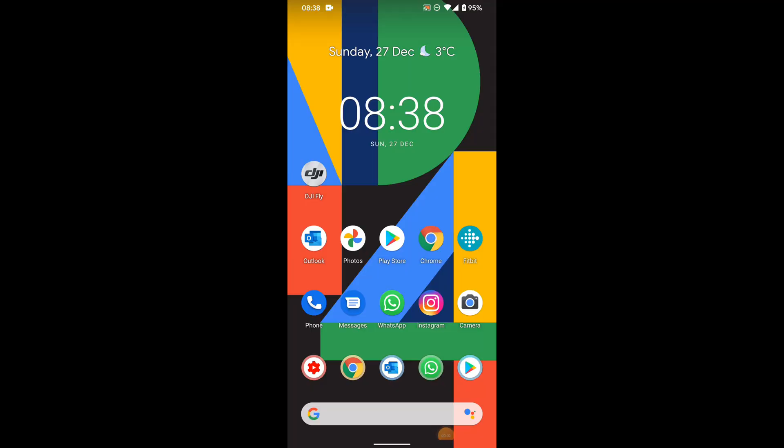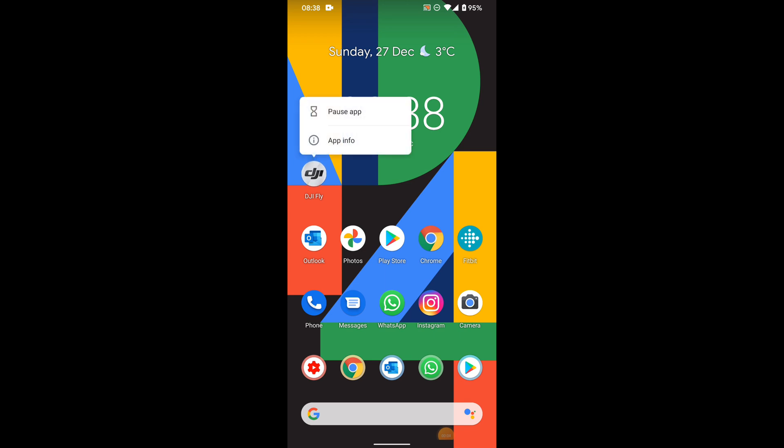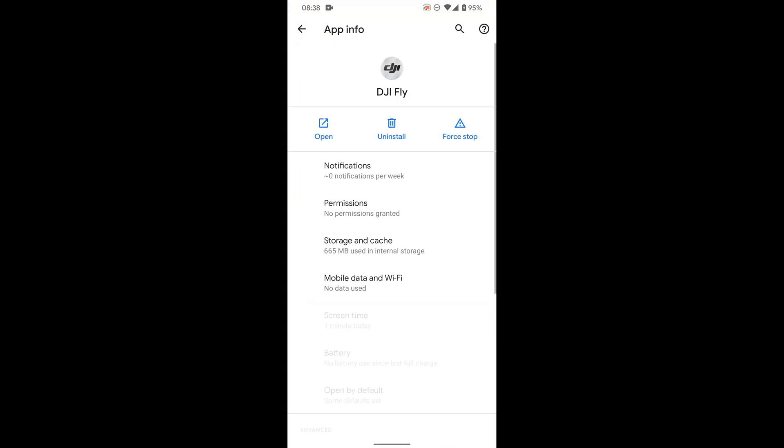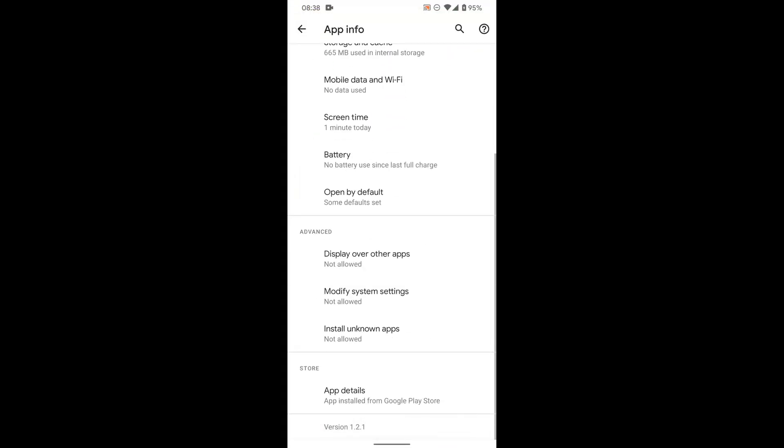So you can see this is my device. We're just going to click the DJI app, go to app info and scroll down. As you can see, this is version 1.2.1. Now if you're aware, the latest version is 1.2.2.